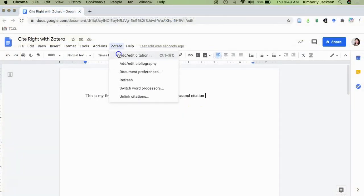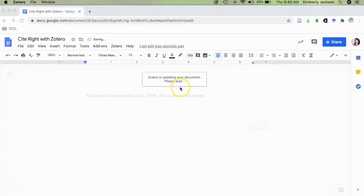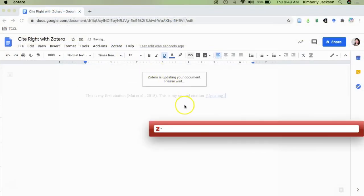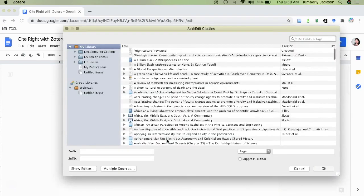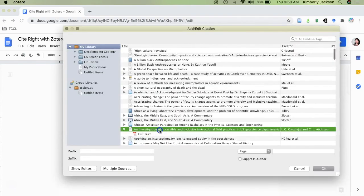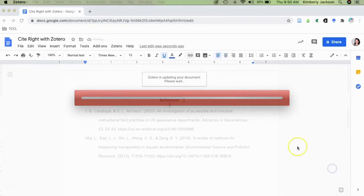In Google Documents, this process will look fairly similar. Just use the Zotero menu at the top to begin inserting in-text citations and to generate your bibliography.